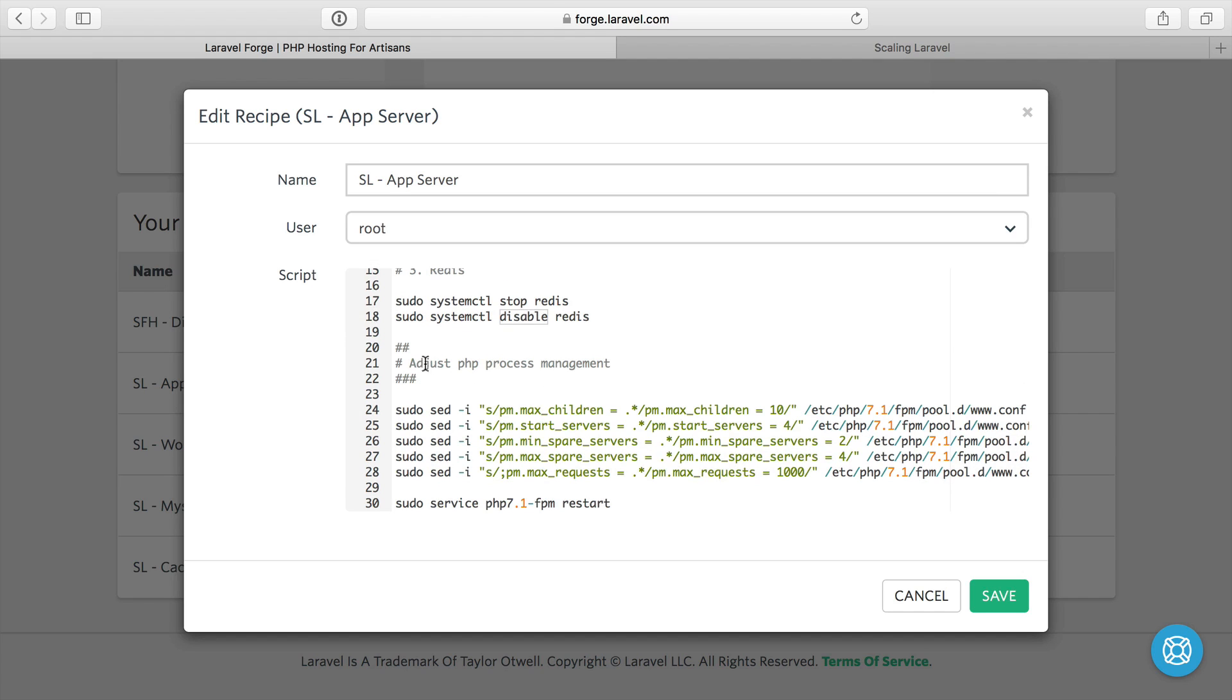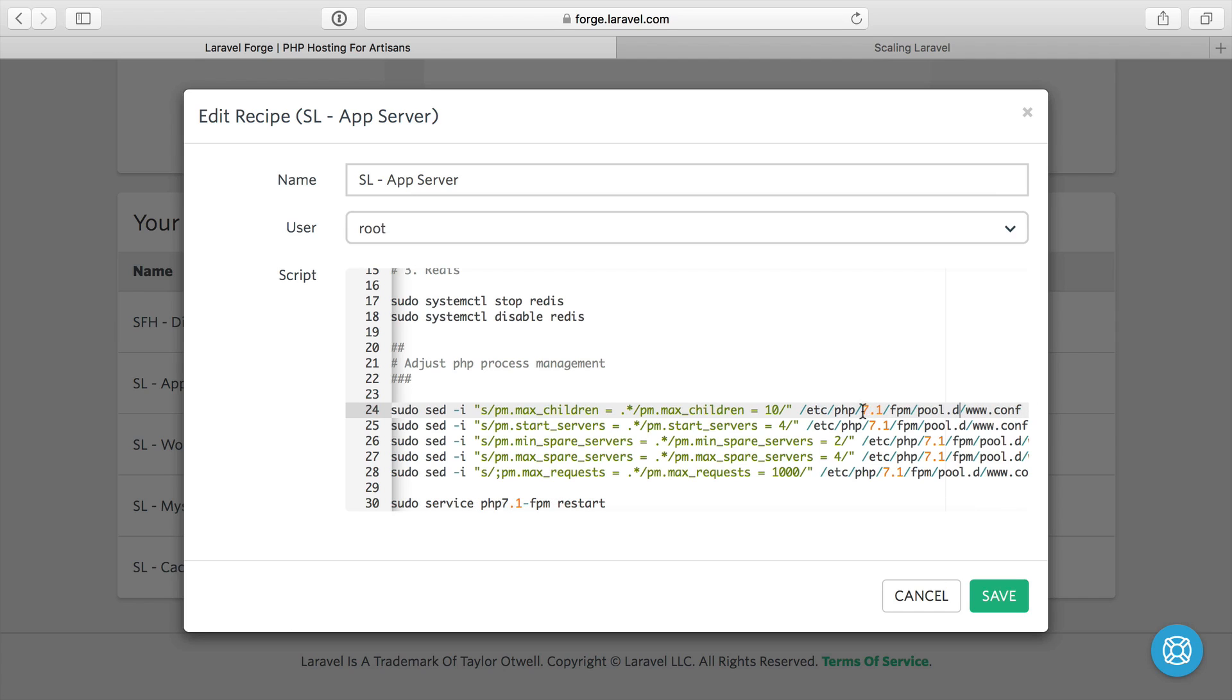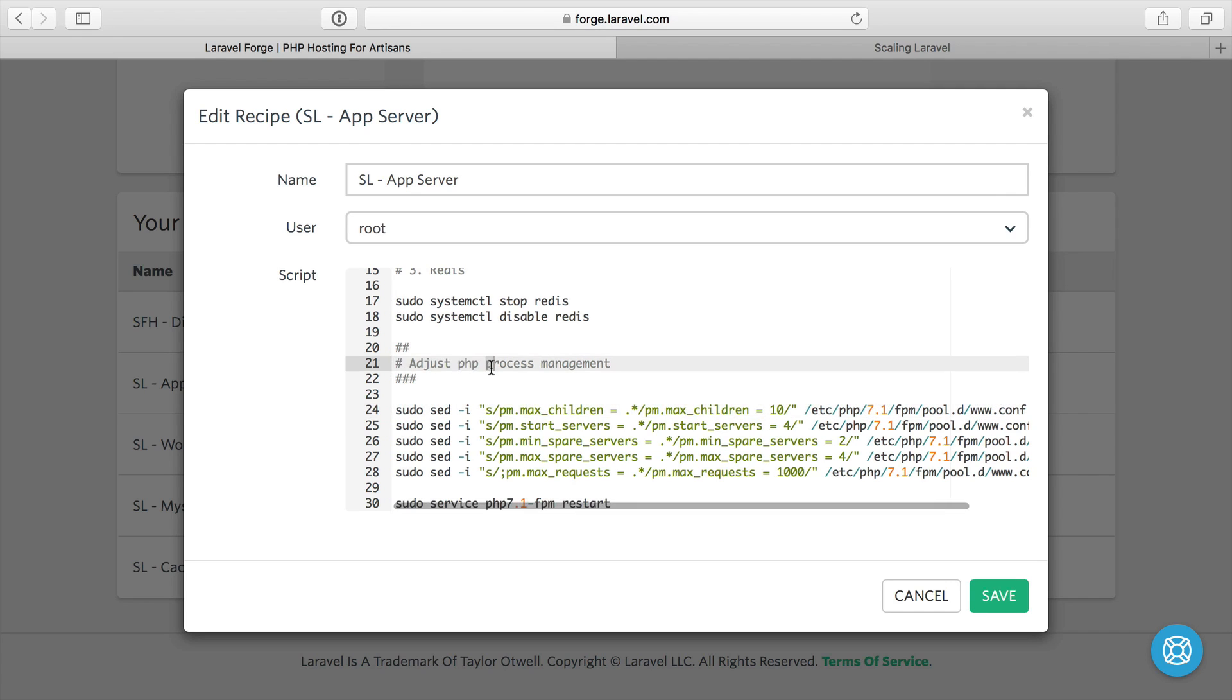And then I adjust PHP process management, just by doing some find and replaces. That's what the sed command is going to do. So it's going to find the configuration here, and it knows I'm using PHP 7.1. You have to change this if you're going to use a different version of PHP. And the www.conf file is just where the configuration is for the process management for PHP, as I explained in other videos.